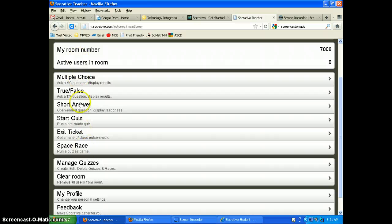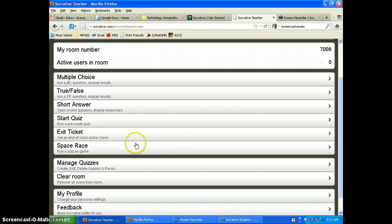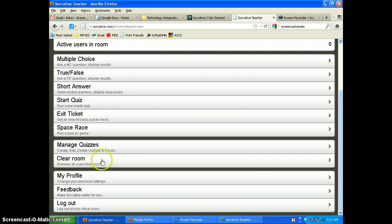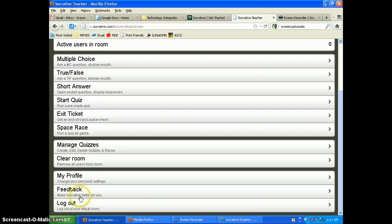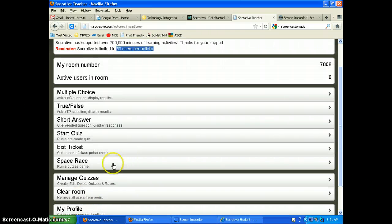Back to the teacher view — on the right is where you start your quizzes: multiple choice, true/false, short answer, start a quiz, exit ticket, and space race. On the left is where you manage your quizzes — create, edit, and delete them. You can also clear your room and change personal settings down below.